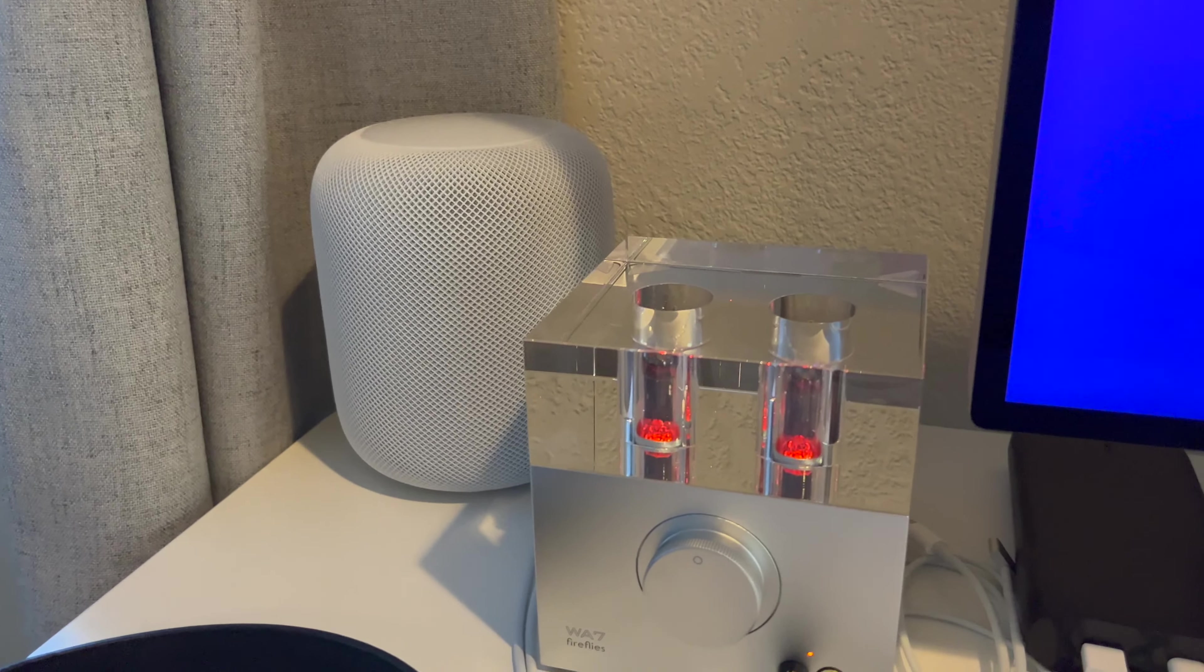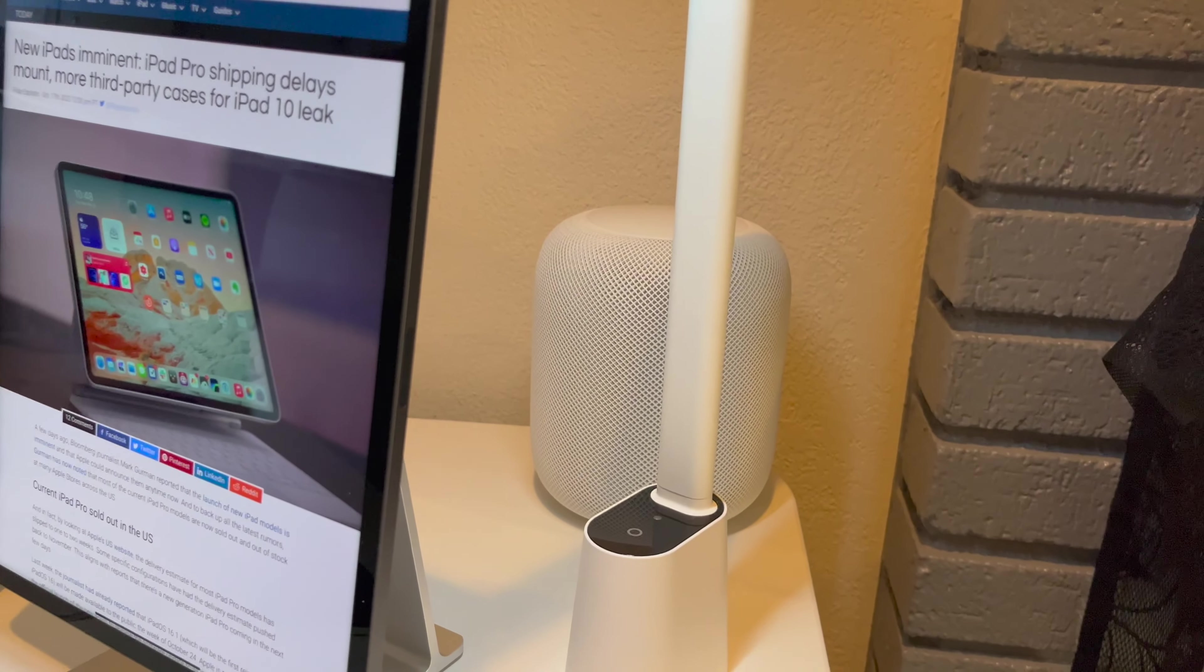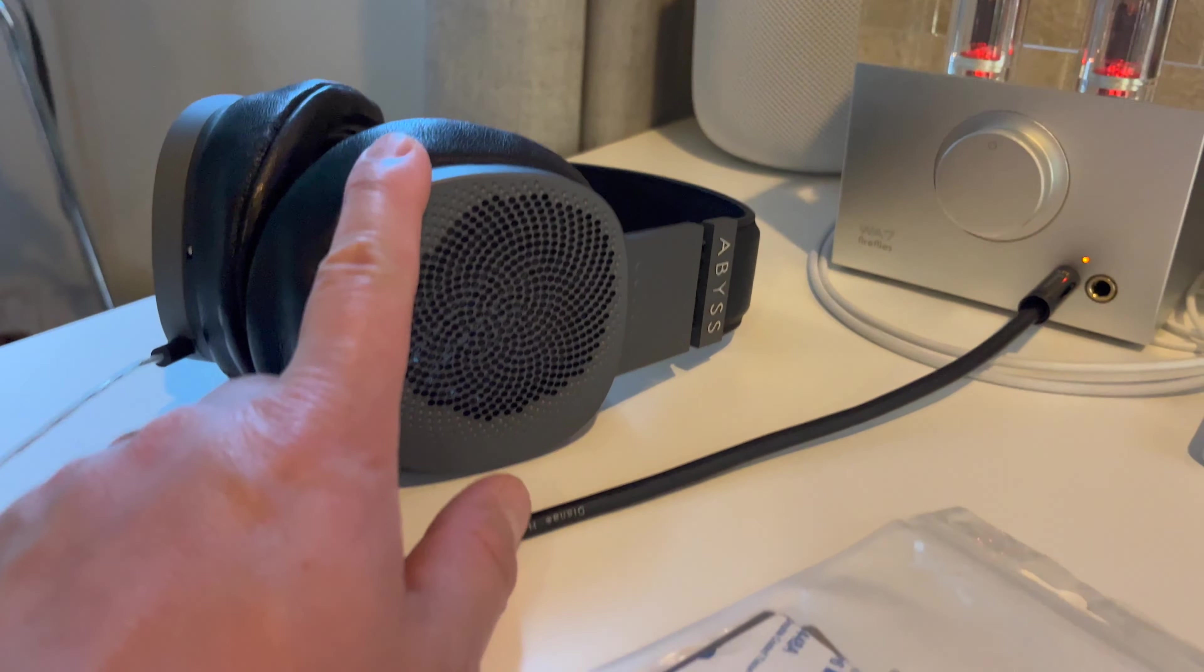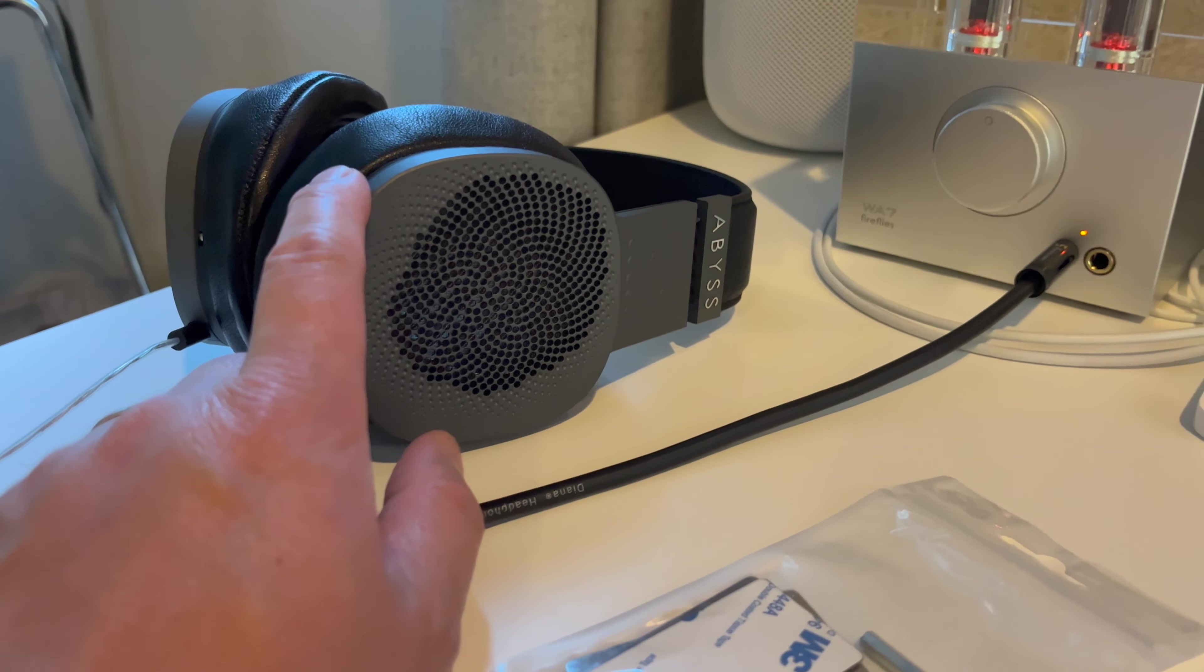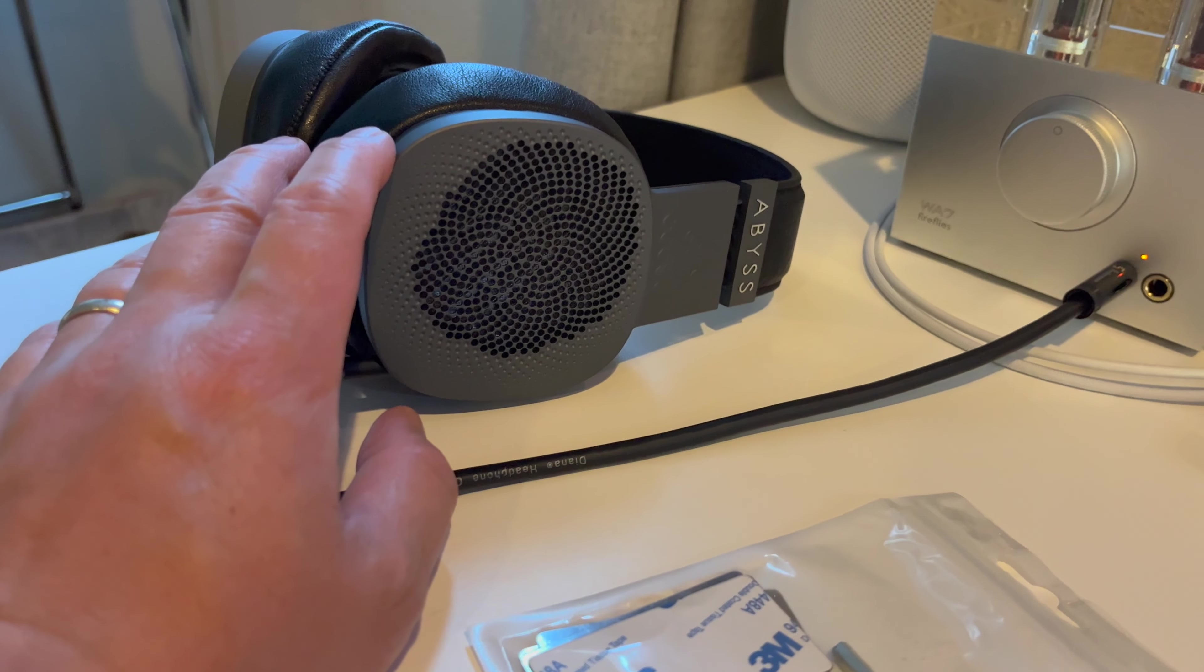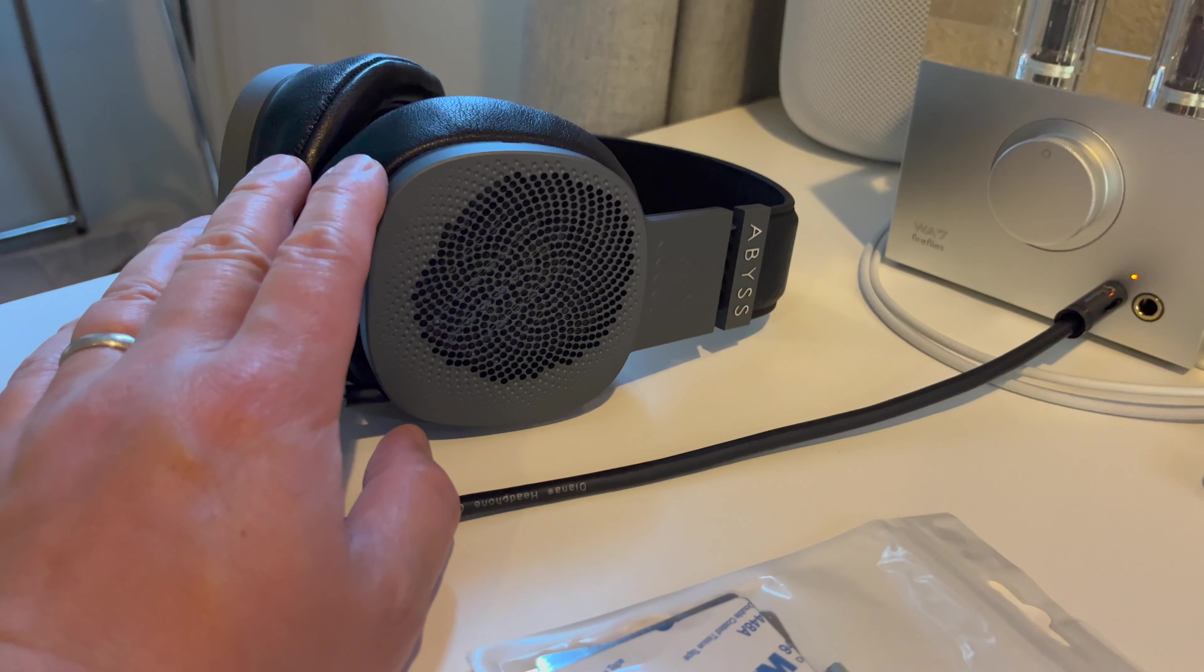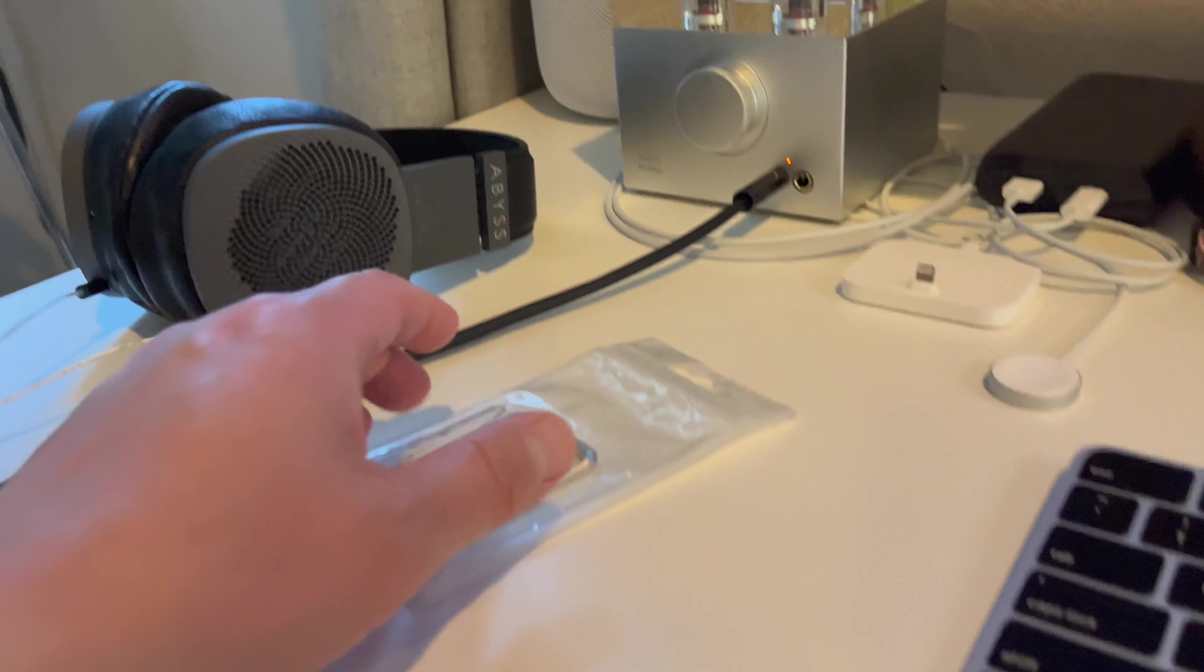I have two HomePods, one on each side with stereo sound. My reference headphone, the Diana by Abyss. This is the TC model. The resolution on this guy is just exceptional.